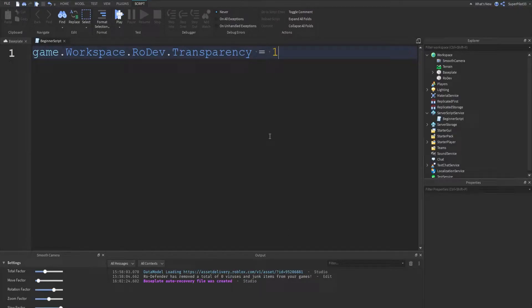Hey everyone, Rodev here and welcome back to your third Roblox scripting tutorial. Today we're going to be looking at functions, so let's get right into it.